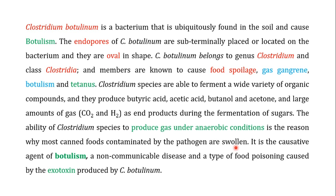Clostridium botulinum is the causative agent of botulism. Botulism is actually a non-communicable disease and a type of food poisoning caused by the exotoxin produced by C. botulinum. We will have a detailed discussion on how this exotoxin is responsible for causing botulism.